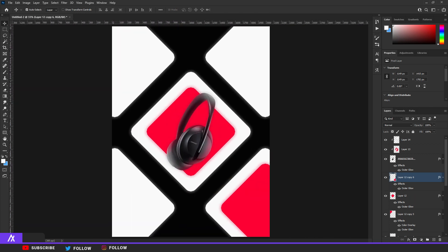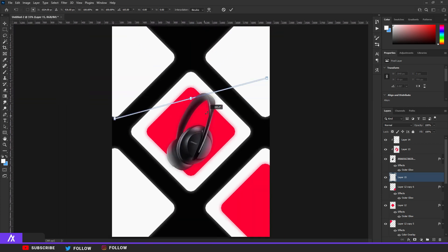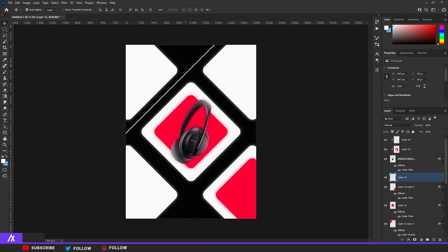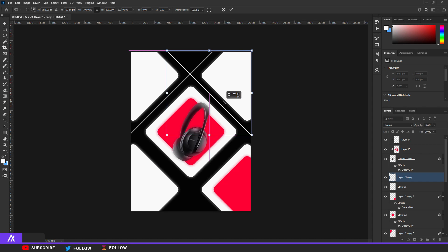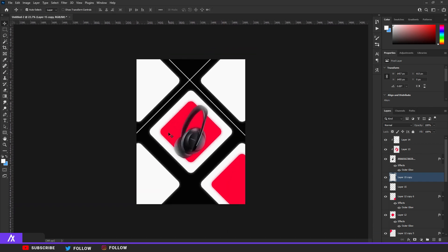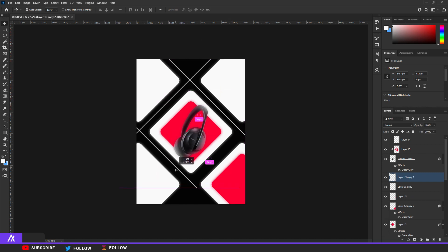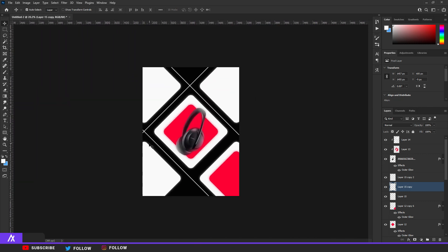Now make a new layer, get your rectangle tool and make a straight line, then fill it in with the same color as your big square using Alt+Backspace. Position it around here. Duplicate that with Ctrl+J and put another one a bit further across. Maybe one more — duplicate with Ctrl+J again and position it. There you go, I like that.